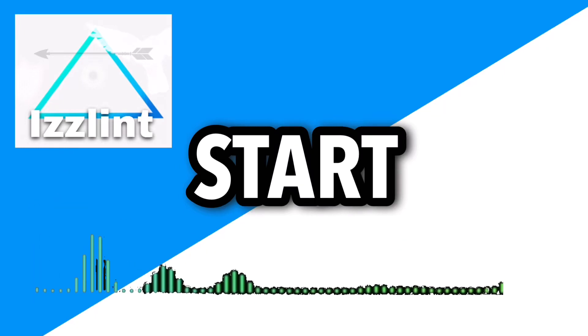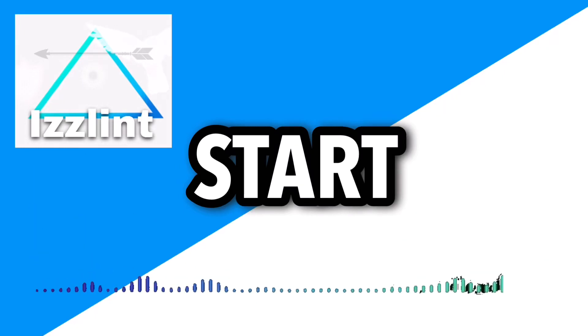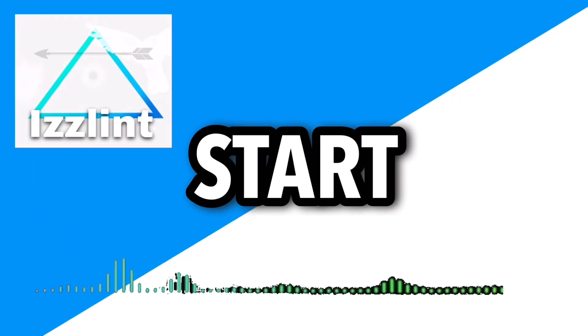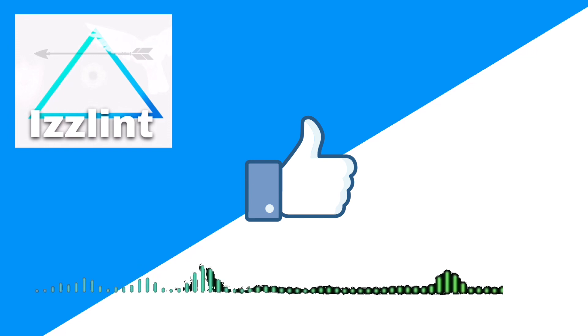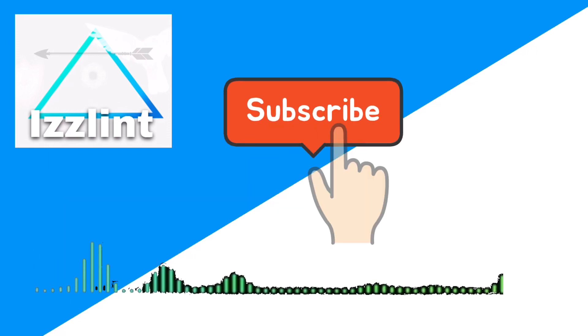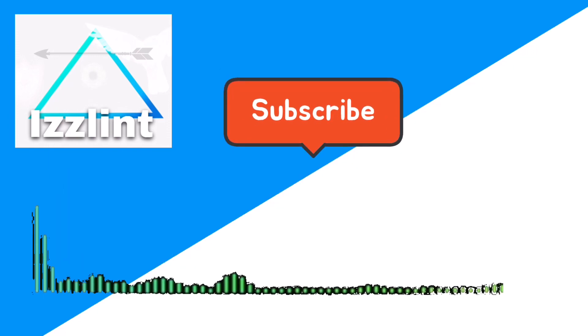Before this video starts, if this guide helps you out in any way, like and subscribe. Also comment down below if you have any questions. Let's begin! Hey everyone, welcome back to the channel. Today I'm going to show you guys how you could make Roblox games inside your iPad or tablet.